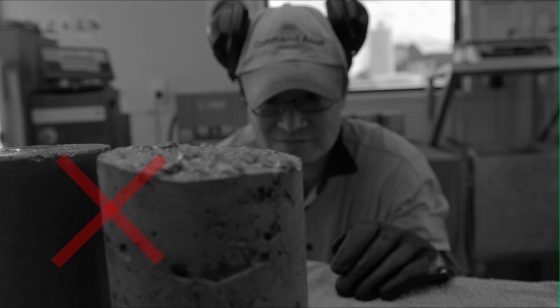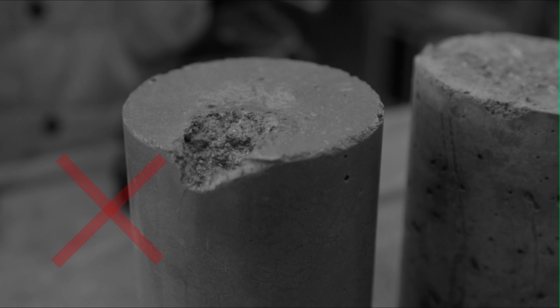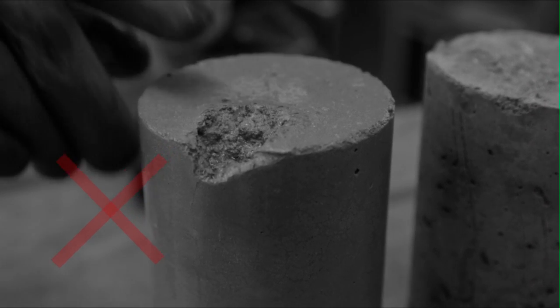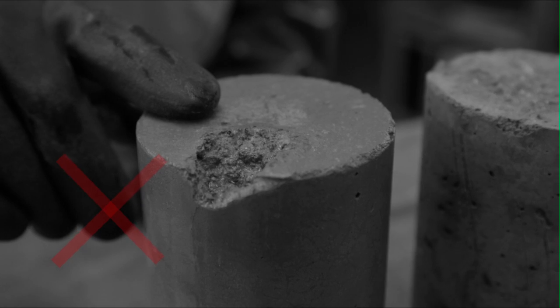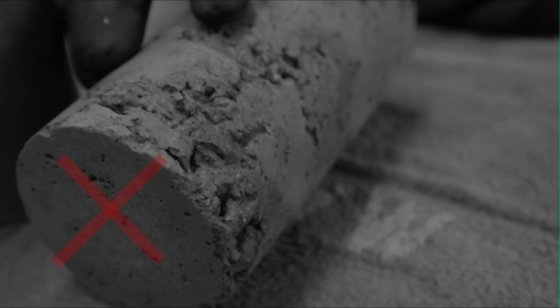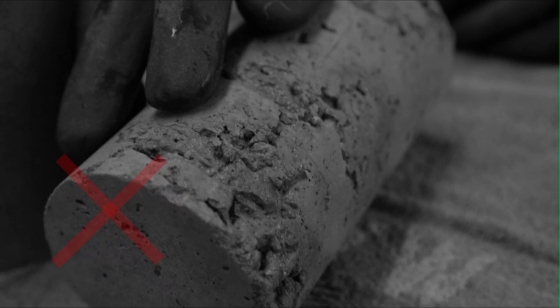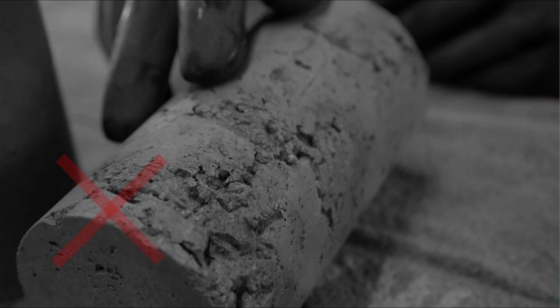As you can see here, the cylinder clearly does not have a smooth top and is not perpendicular to the side. On this cylinder, the top is not smooth and has been cured with a large unacceptable void. Also look for voids on the walls of the cylinder. These should not be more than about five millimeters in diameter.